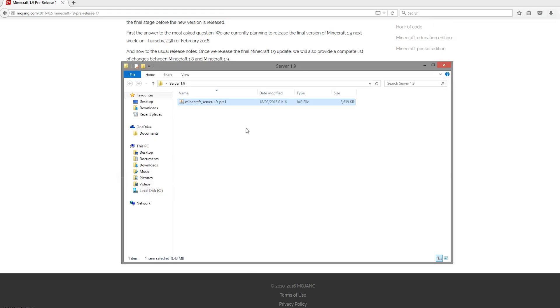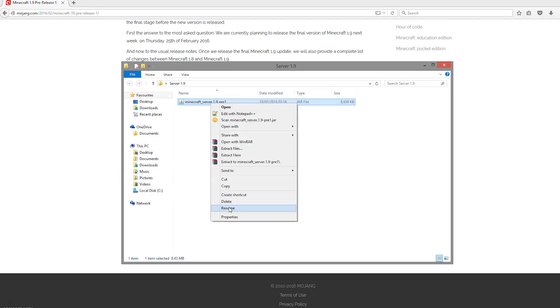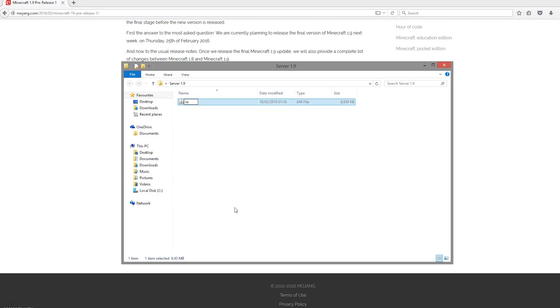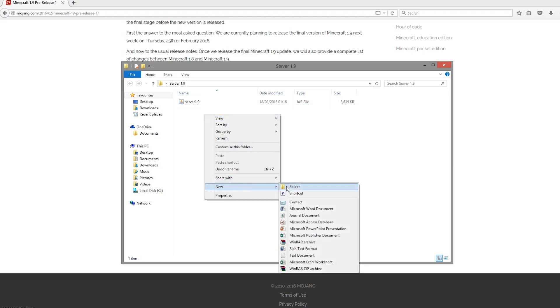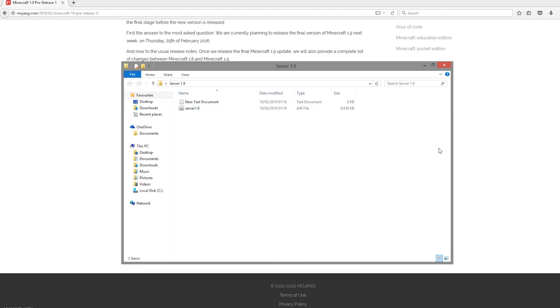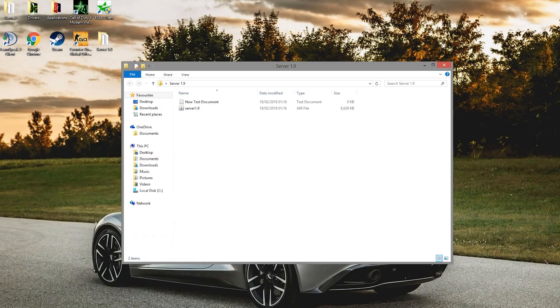It's going to be this one. Just pop it in there and we're going to rename it to something. You can rename it to anything you want, just remember the name for a bit later. We're going to call it server 1.9 like that.